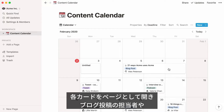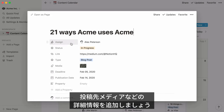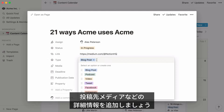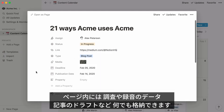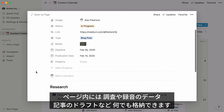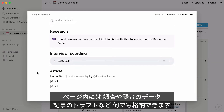Each item on your calendar can be opened as its own Notion page where you can add all the information you want, like properties denoting who is working on the post in question, or what type of media the post is — so for example podcast or blog. You could also use the body of the page to collect all your research, interview recordings, or even full drafts of what you want to write.